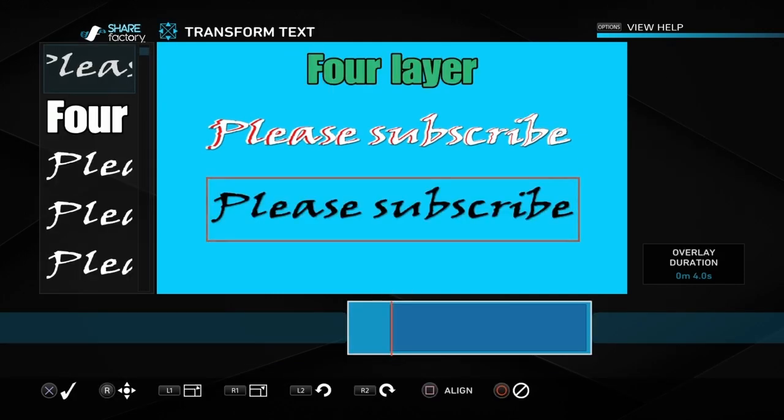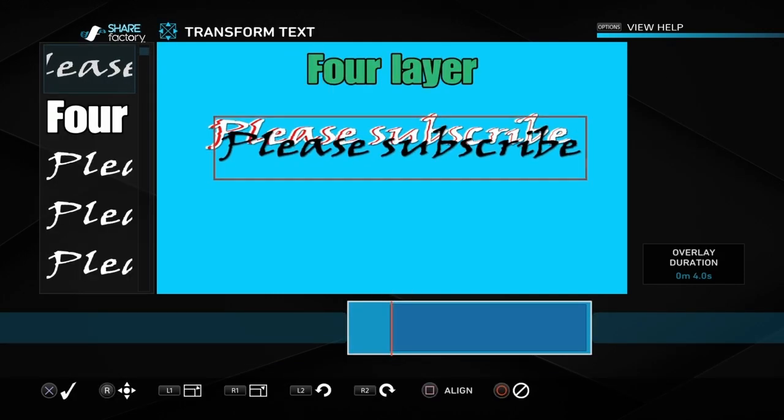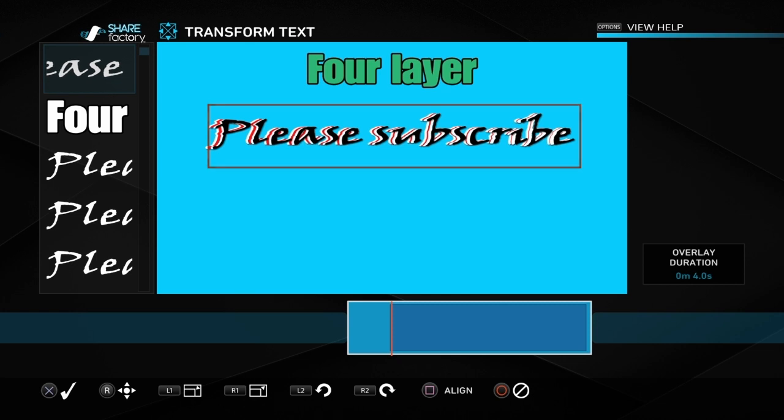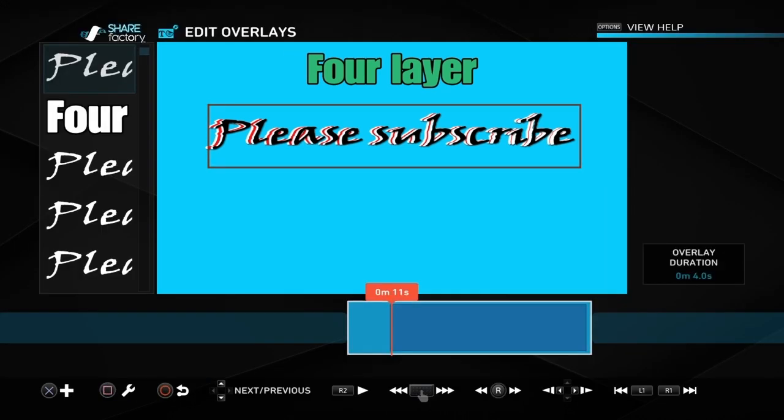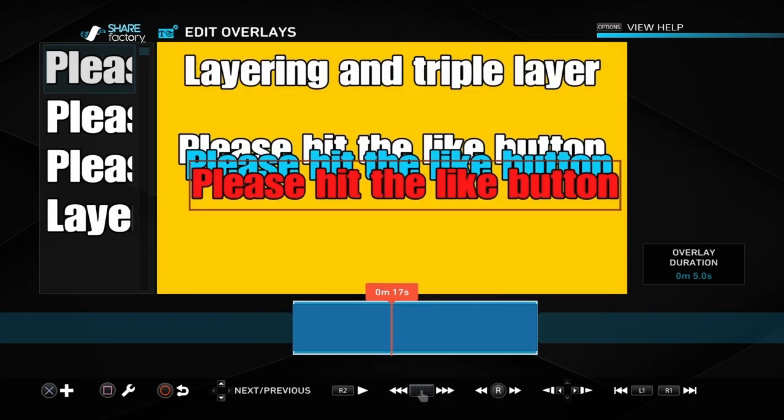We could do one more step on that and do a four layer. If you choose black to go over the front I think that gives a really effective style to your wording and it's very simple to do, so that's an option for you there.